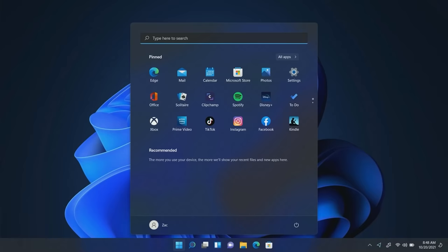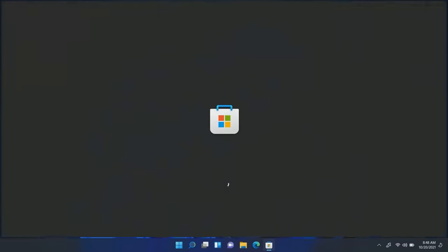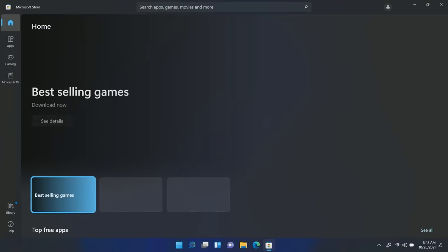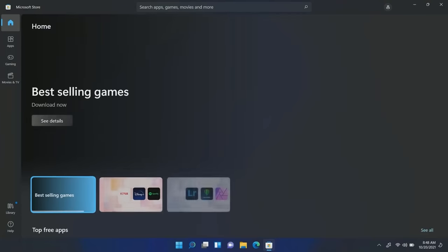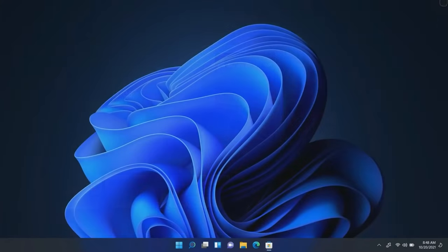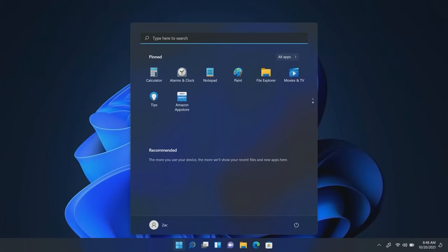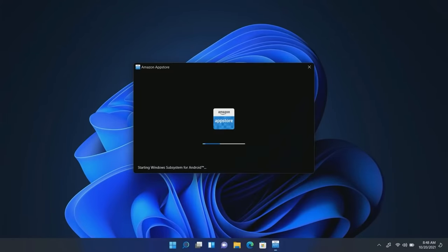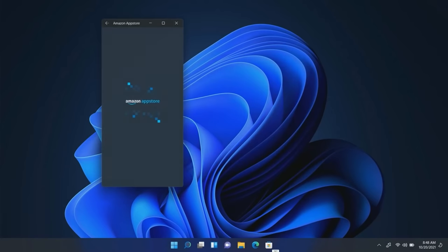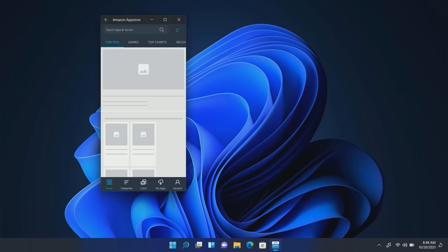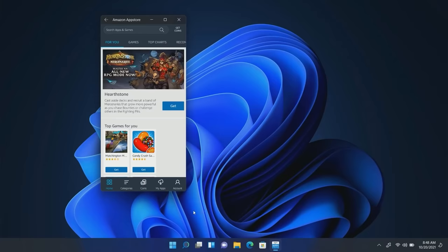We have it installed already here, so let's dive straight in. Essentially how you get this is you head to the Microsoft Store and search for the Amazon app store, press install, and then you will find yourself with the Amazon app store installed. From there you can tap it and that will boot up the Windows subsystem for Android and boot you into the Amazon app store.